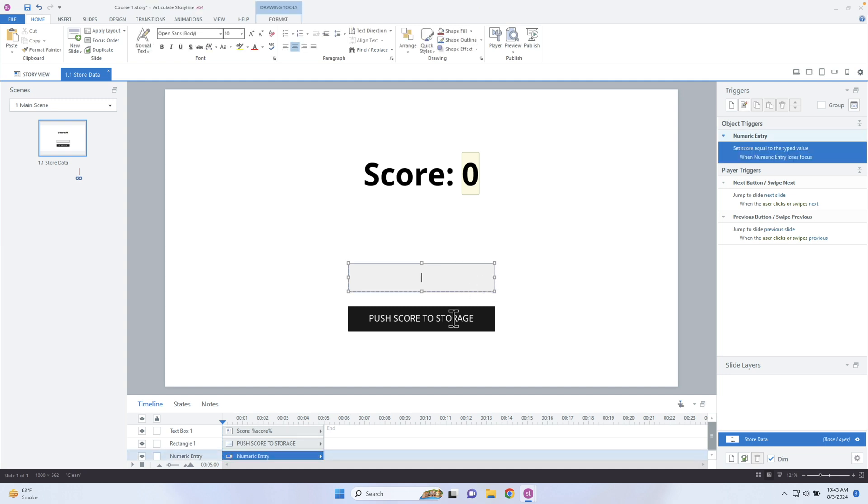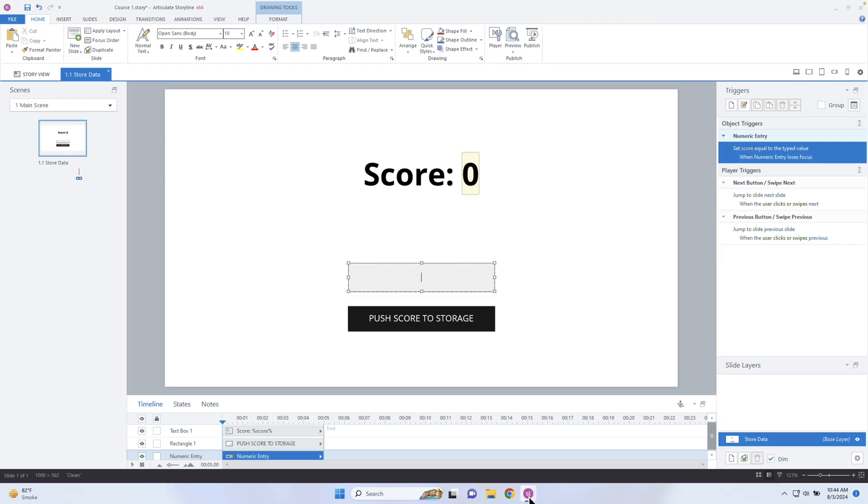I'm going to have them enter in their own score and it's going to push it to the local storage. Then when they close out that course, I want to open up another course. By default it's going to be zero, but when I click the button it's going to pick up the information from the local storage and update this variable. I could have that happen right as soon as the page loads so the learner doesn't even know. You could even push the user's information like their name to local storage and pick up on it for future use — that's another use case for it.